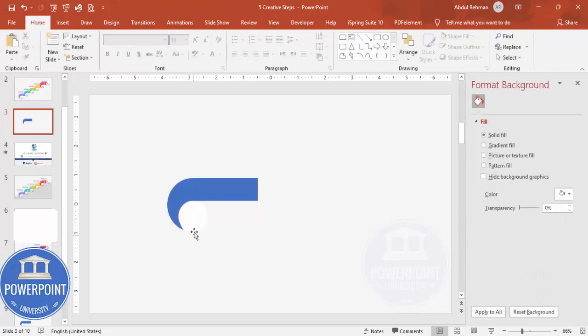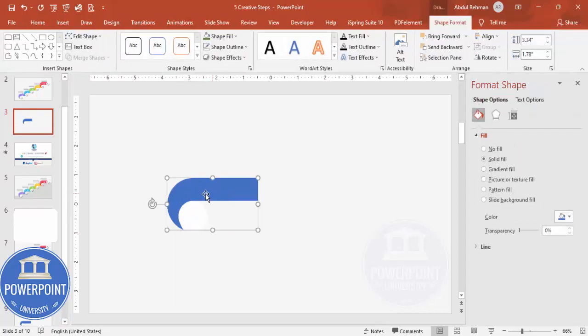After subtracting, make the resulting shape a solid full color and then change it to white.